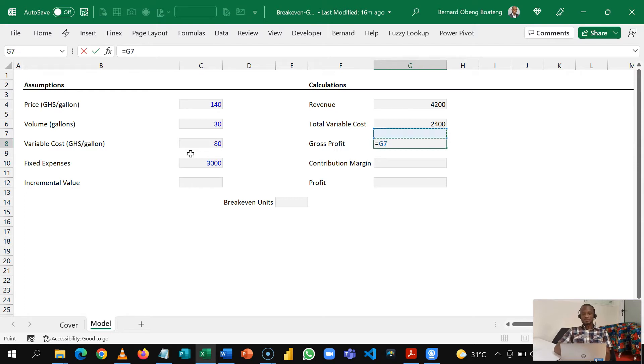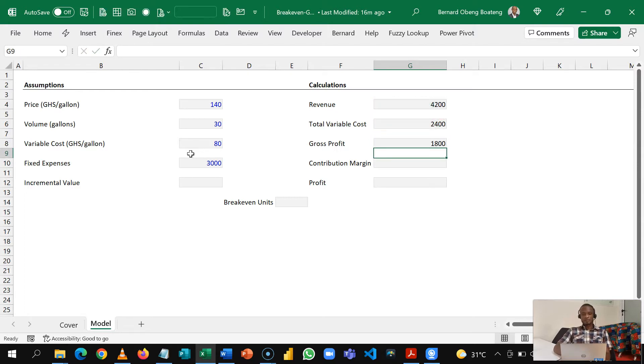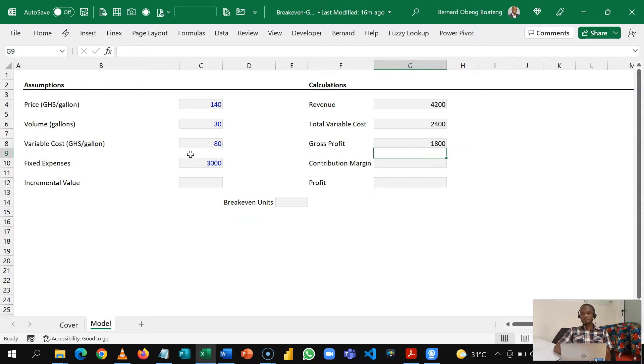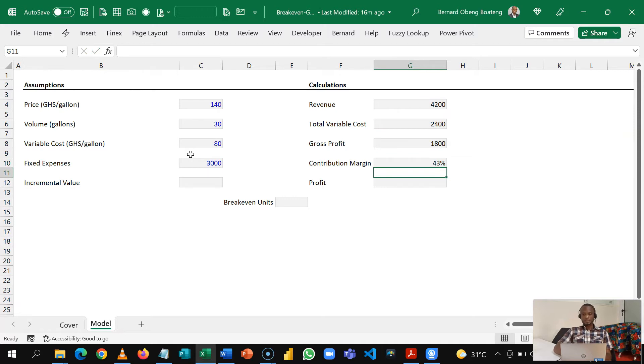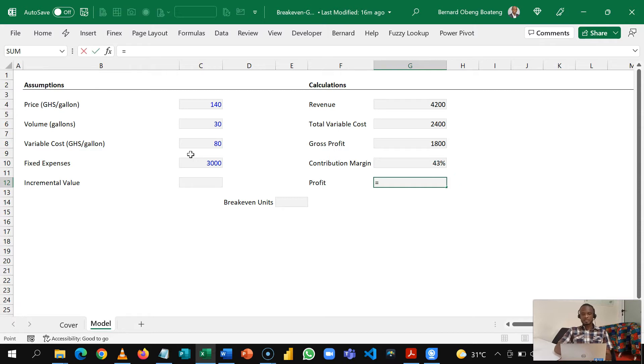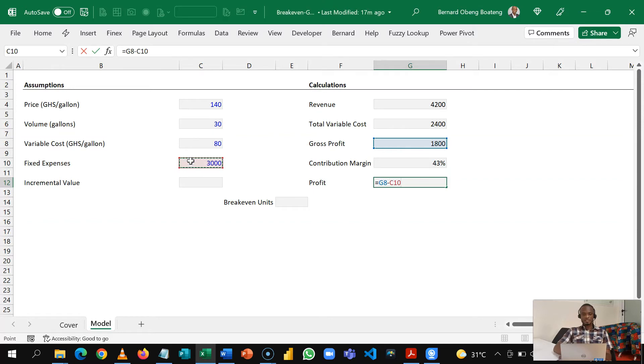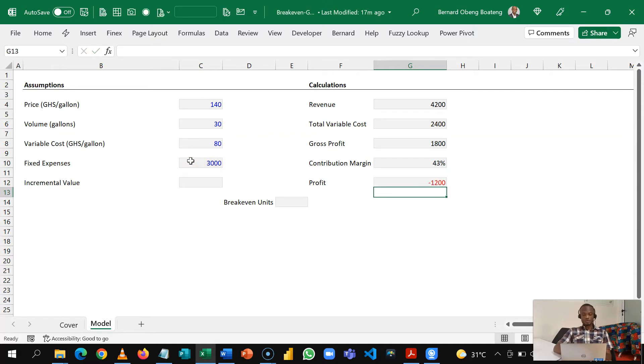After we take off our direct cost we are left with 1,800. This is the excess profit we are contributing towards covering our fixed expenses and profit. We can calculate this as a percentage so this is going to give us 43 percent. Now are we making a profit or not? So to determine that we take our gross profit and then subtract our fixed expense and we are left off with a loss position of 1,200.